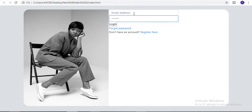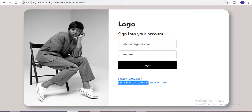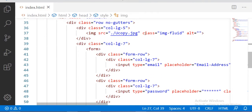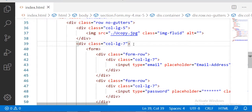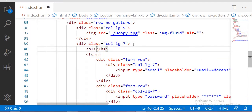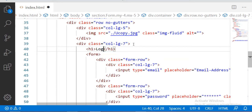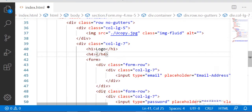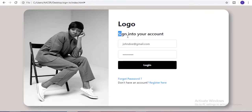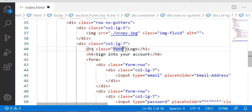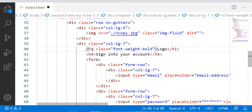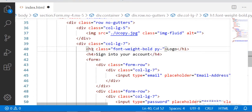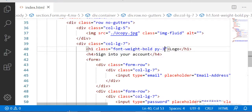Now let me add the headings to this login form. First of all, here we have one heading for the logo, and after that a heading of 'Sign into your account'. For that I am going to take an h1 tag before the form for our logo, and after that one more heading for 'Sign into your account'. Let me change the font weight of this heading and set the padding top and bottom to 3.